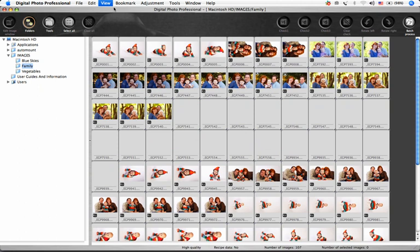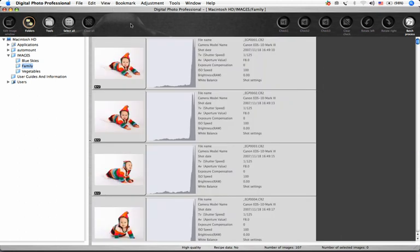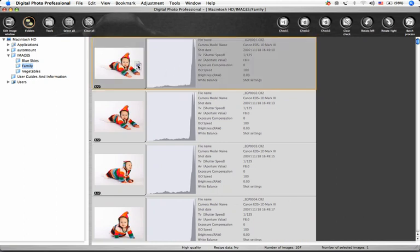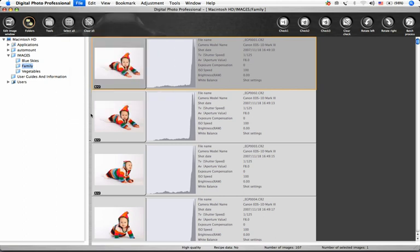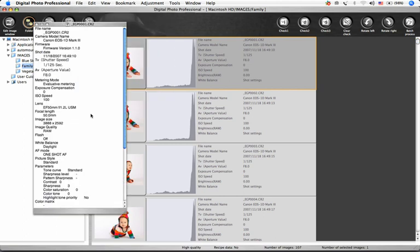This view shows you a histogram and some useful shooting data, like the date and time of the shot, shutter speed, and aperture. And if you'd like to see even more information, select a file and choose File, Info, or Command-I. That will bring up a box of EXIF data.